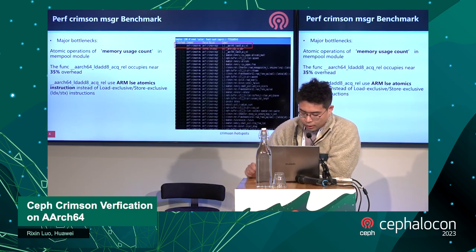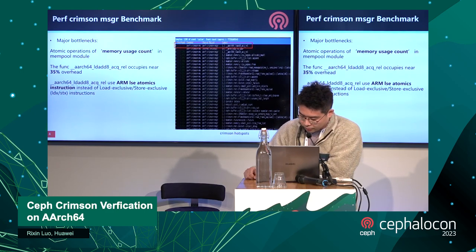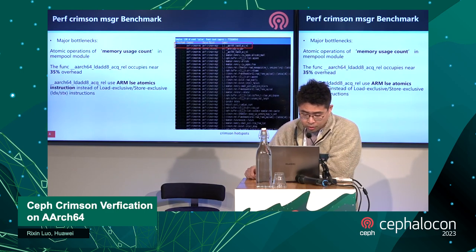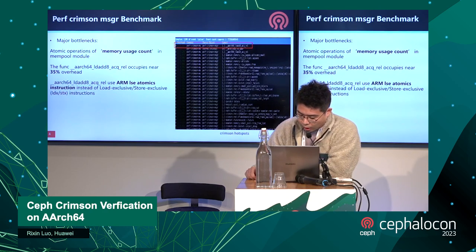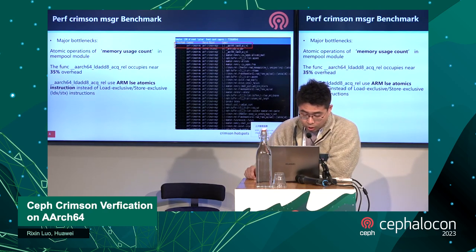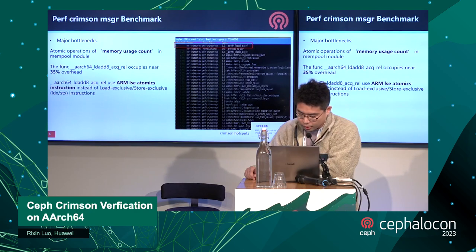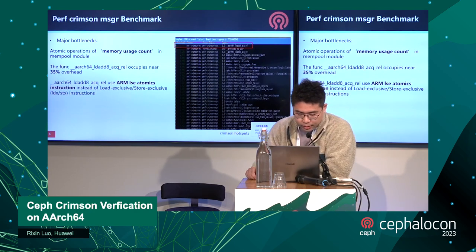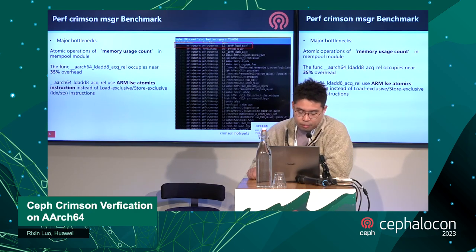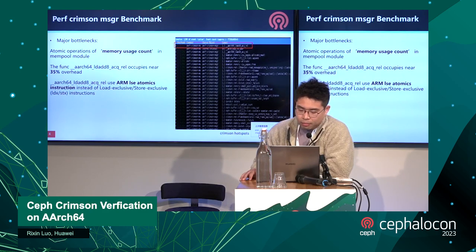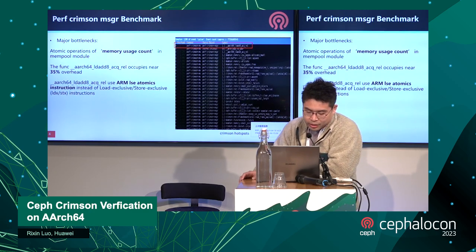Let's talk about performance. From the Perf Crimson Message Benchmark, we found that one of the major bottlenecks is the atomic operation of memory use count in the memory port module. That function occupies near 35% overhead, and this function uses LSE atomic instructions instead of LDX and SDX instructions.